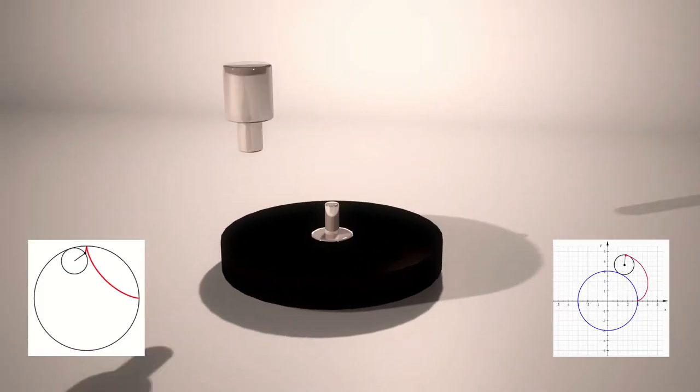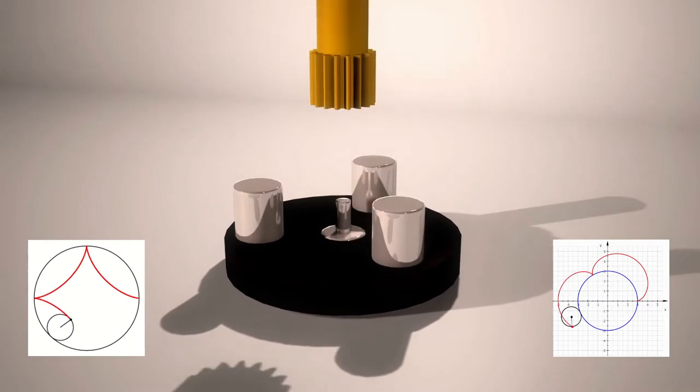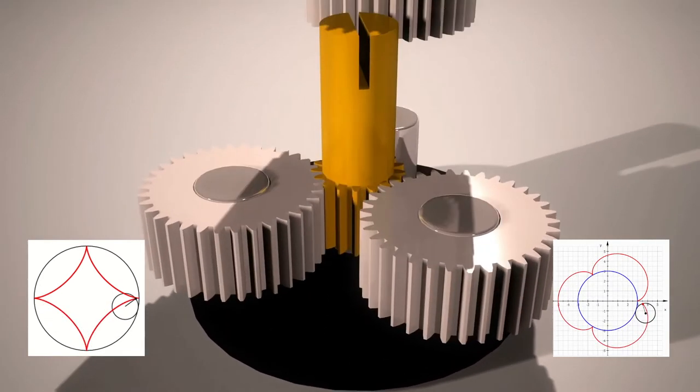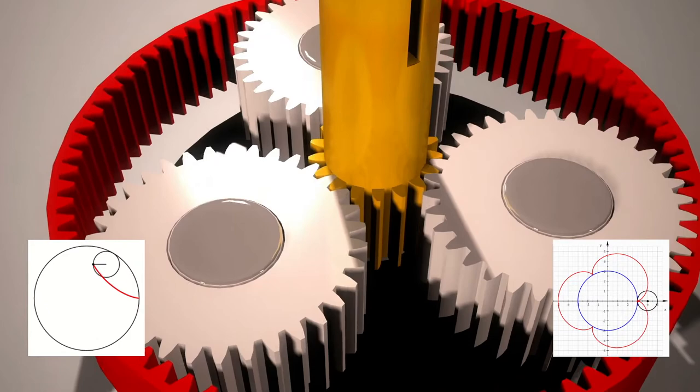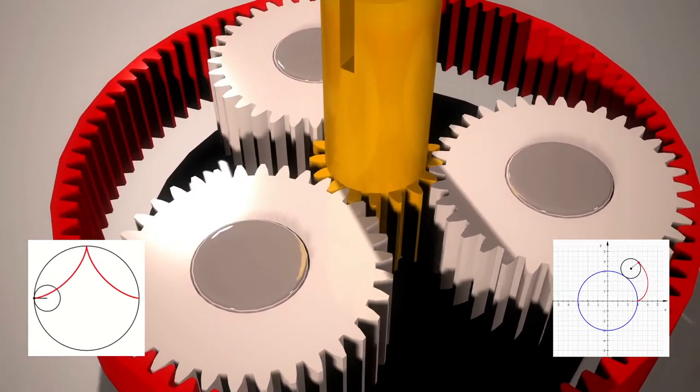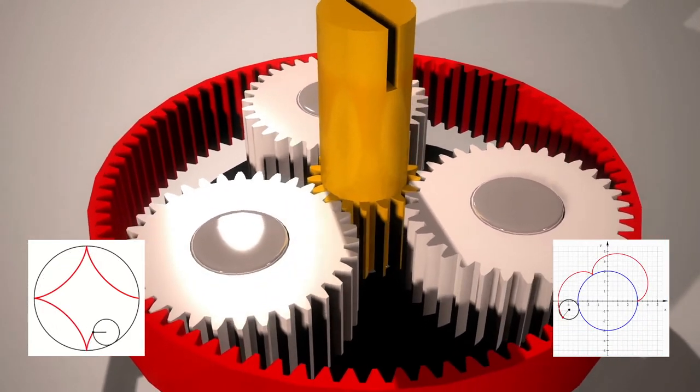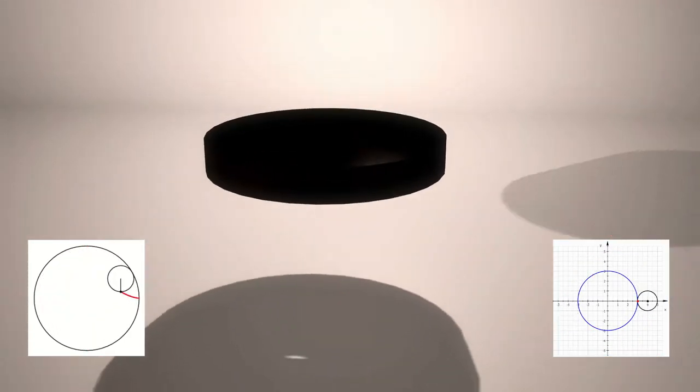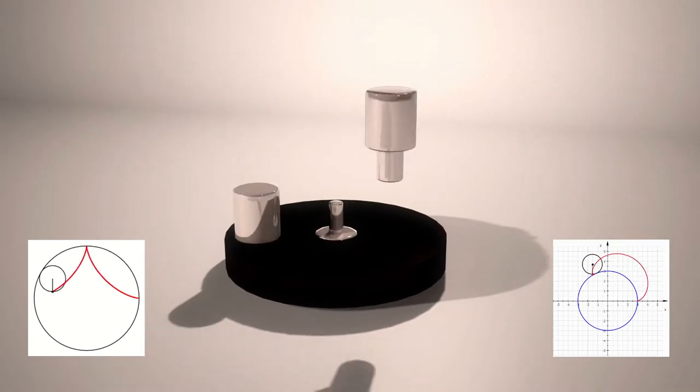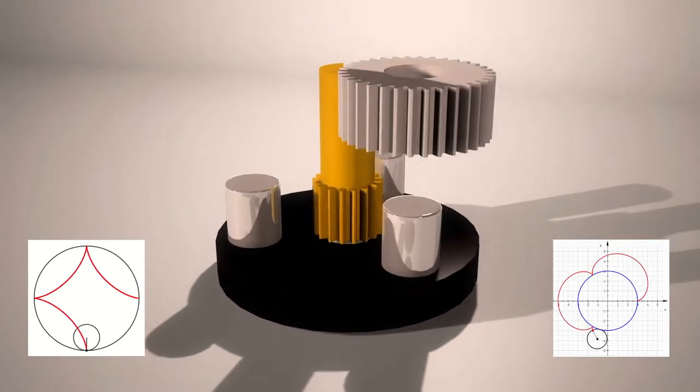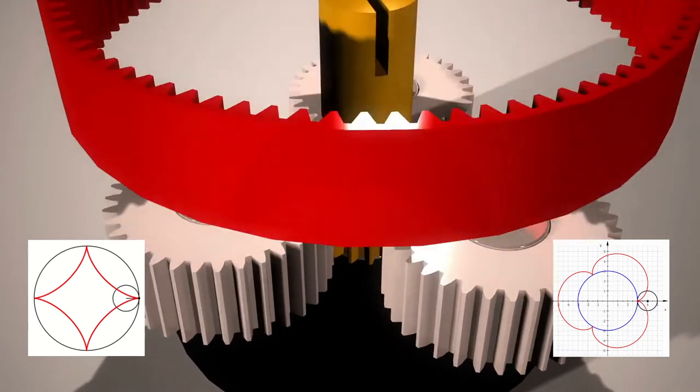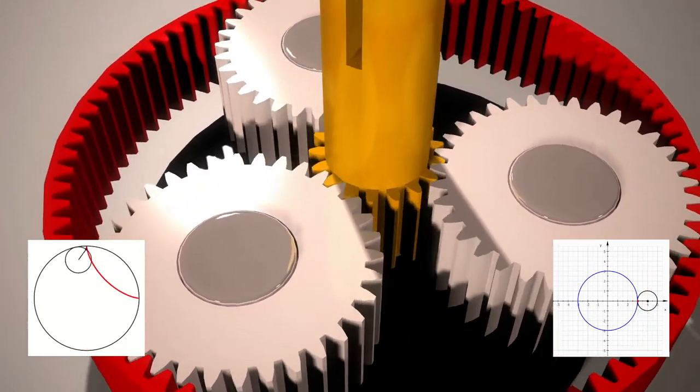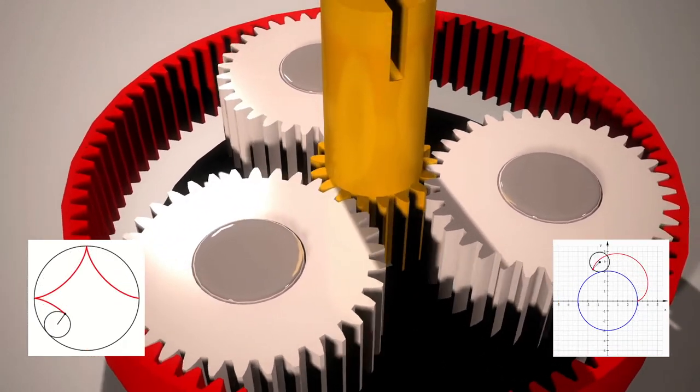An epicyclic gear train, also known as a planetary gear set, consists of two gears mounted so that the center of one gear revolves around the center of the other. A carrier connects the centers of the two gears and rotates the planet and sun gears mesh so that their pitch circles roll without slip. A point on the pitch circle of the planet gear traces an epicycloid curve. In this simplified case, the sun gear is fixed and the planetary gears roll around the sun gear.